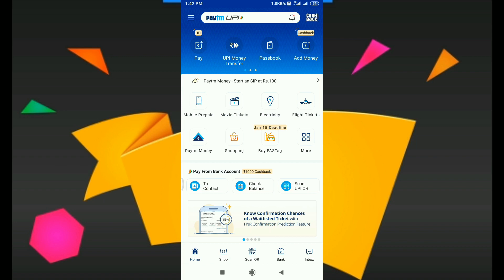Now you have 5 options here: Home, Shop, Scan QR, Bank, and Inbox.